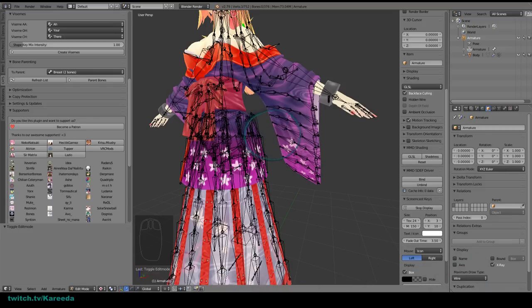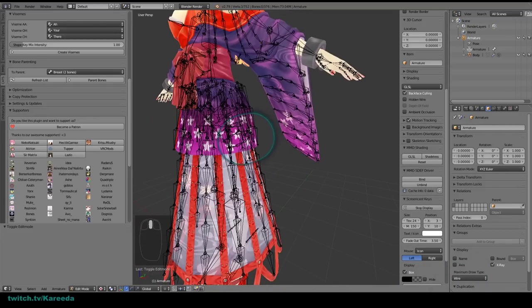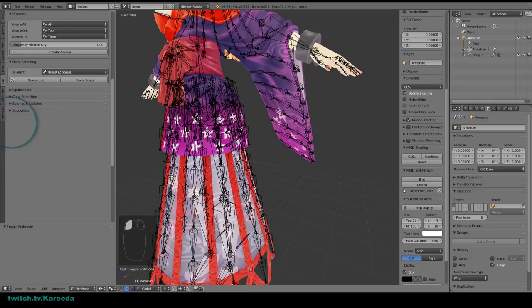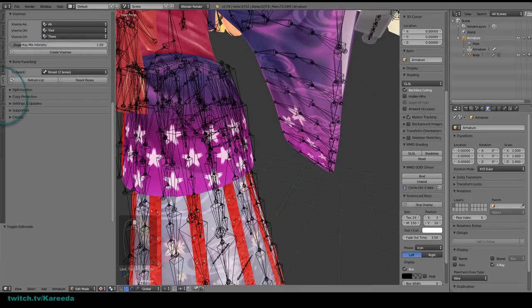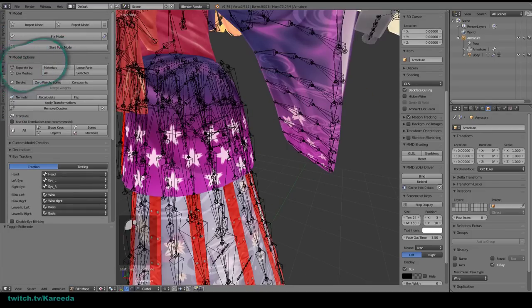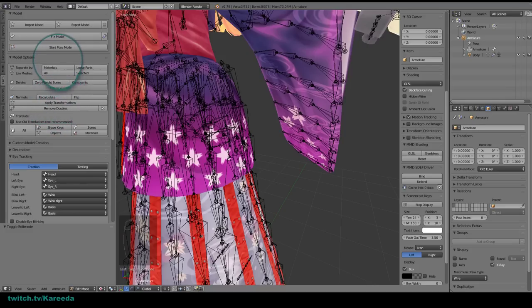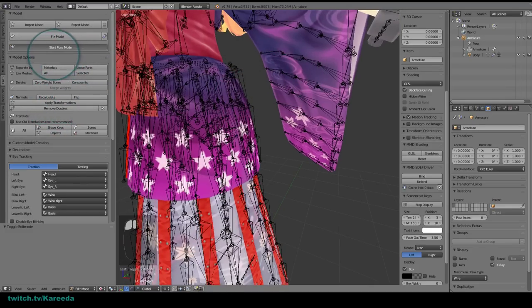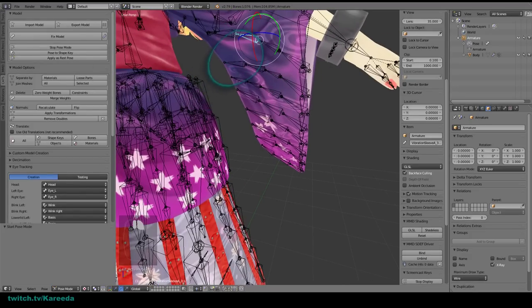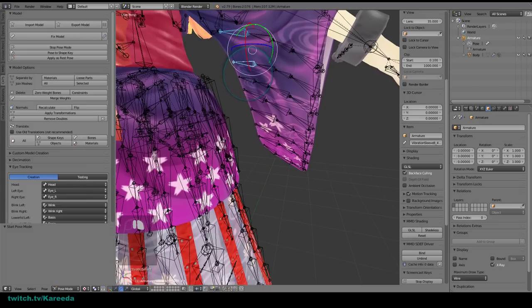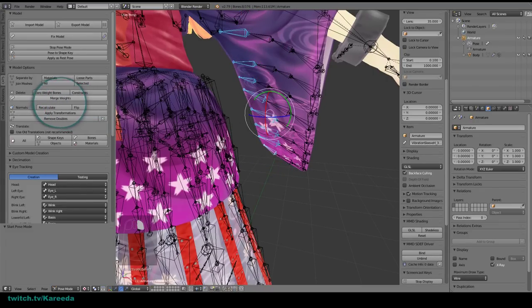Now that we're in Blender, you'll see there are tons of bones. I'm also using eye-tracking software so you can see where I'm looking at all times. The first thing I want to do is go into CATS and open up the model options panel so I can see the Merge Weights button. I'll hit Start Pose Mode, which lets me select bones in blue. I'm going to start with this sleeve and select every single end bone and hit Merge Bones.